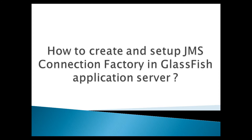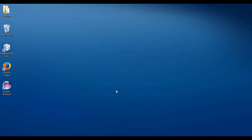Friends, GlassFish server provides an application server for the development and deployment of Java EE applications. In my previous tutorial, I have installed GlassFish server at the path G drive, GlassFish 4.